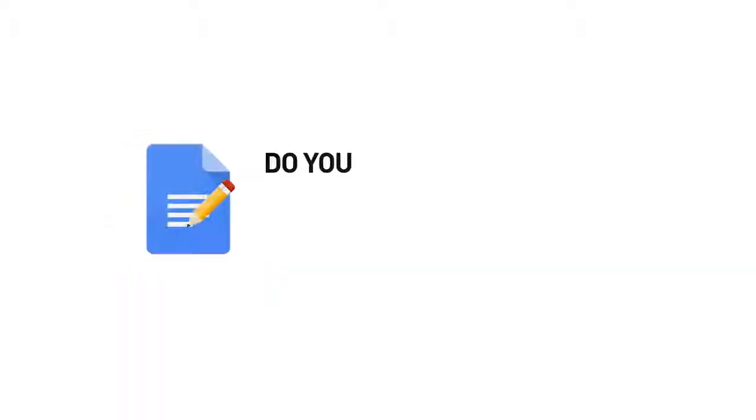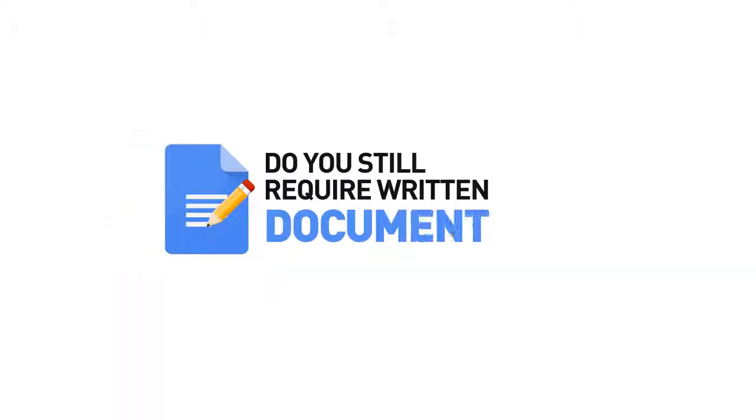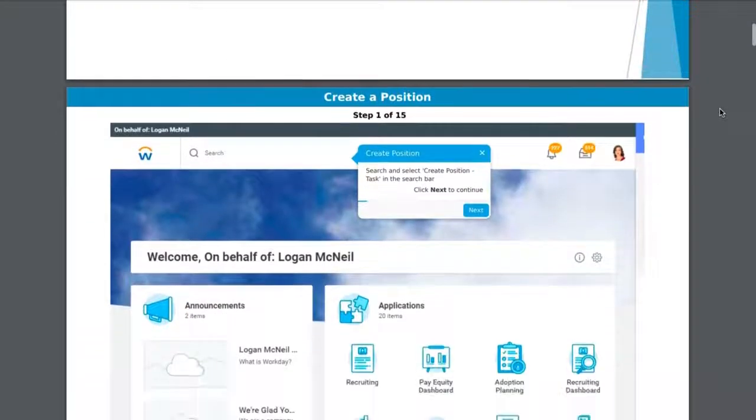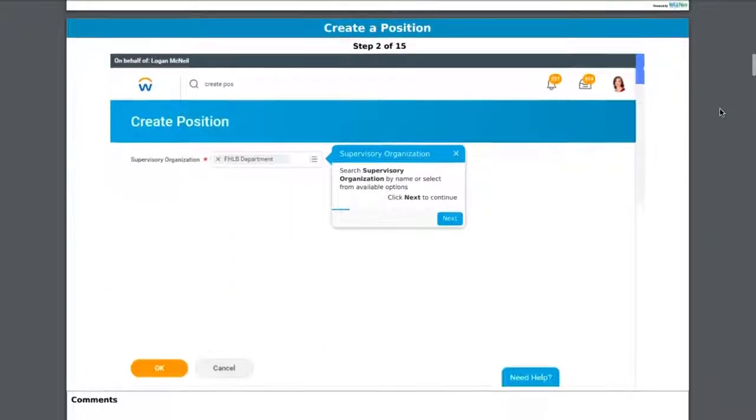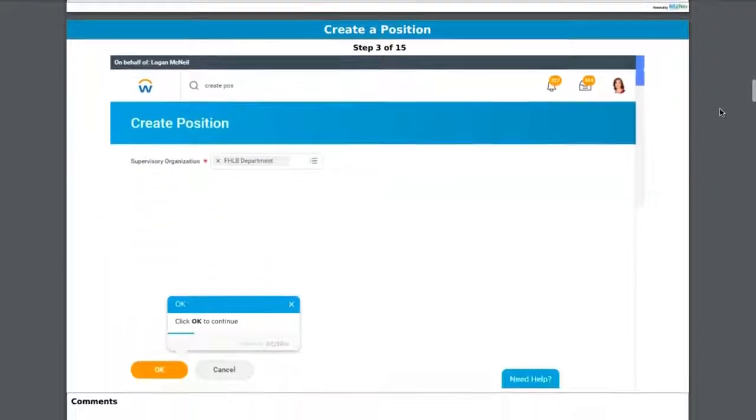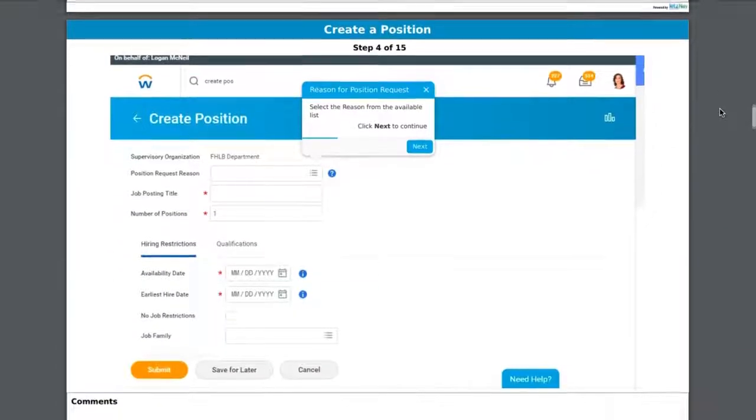Do you still require written documentation for your processes or application? Let's Nav automatically turns your workflows into step-by-step downloadable PDF guides with screen grabs and instructions.